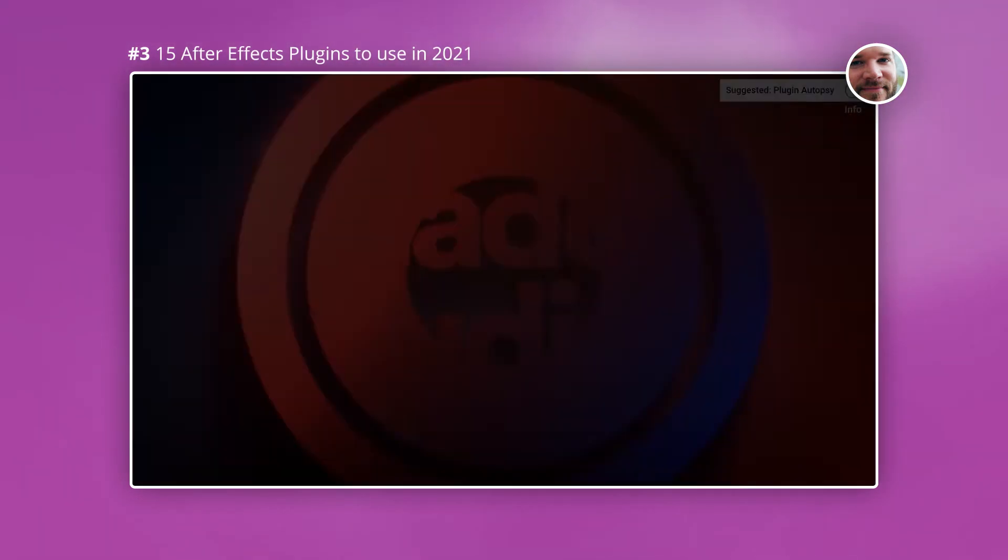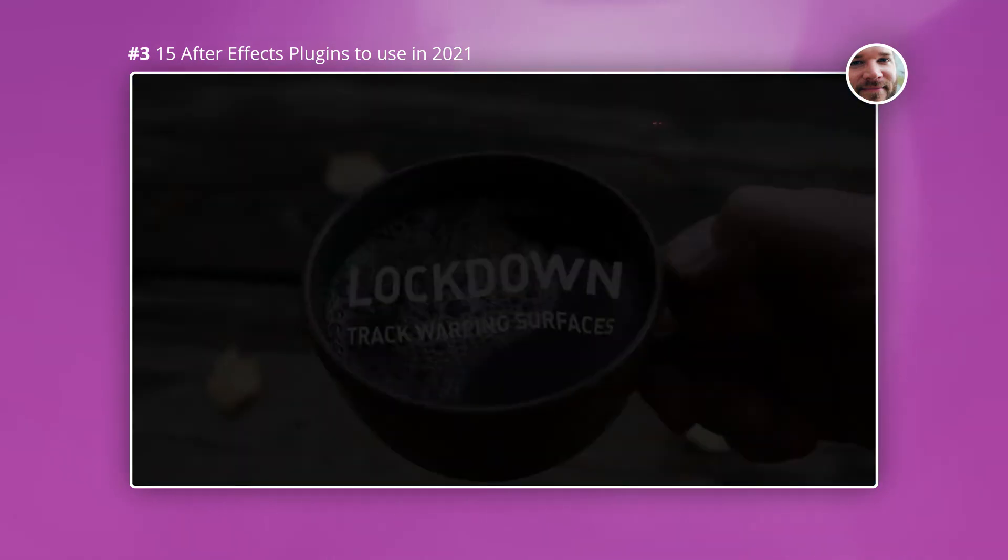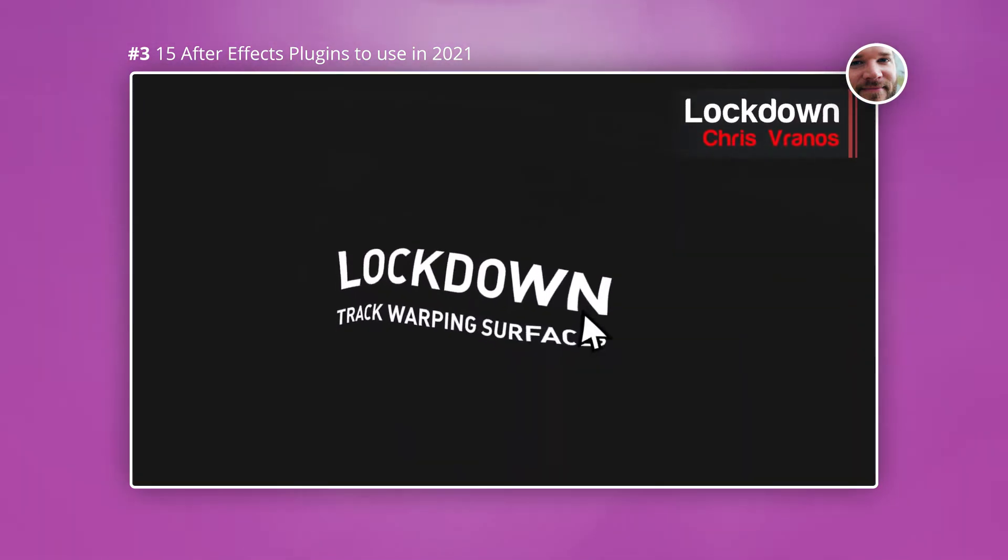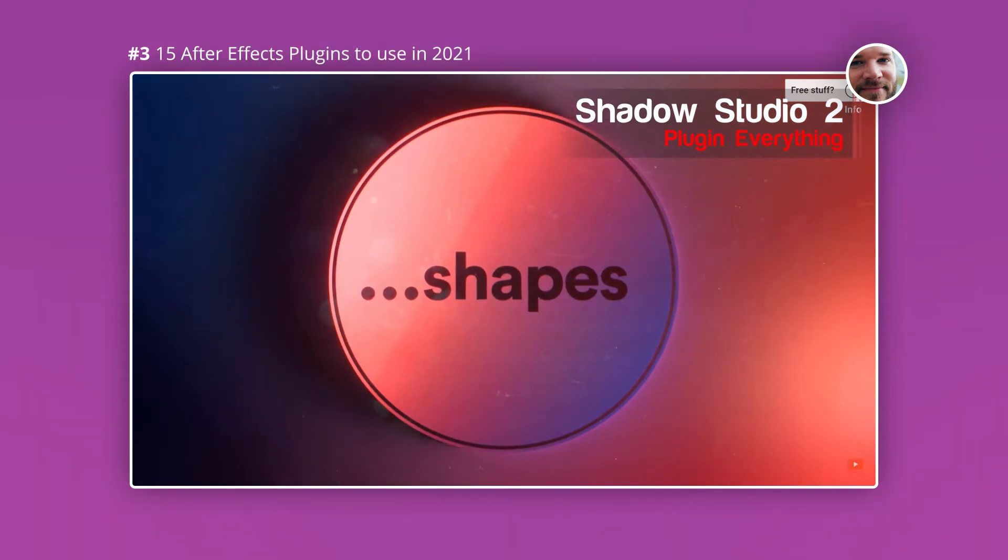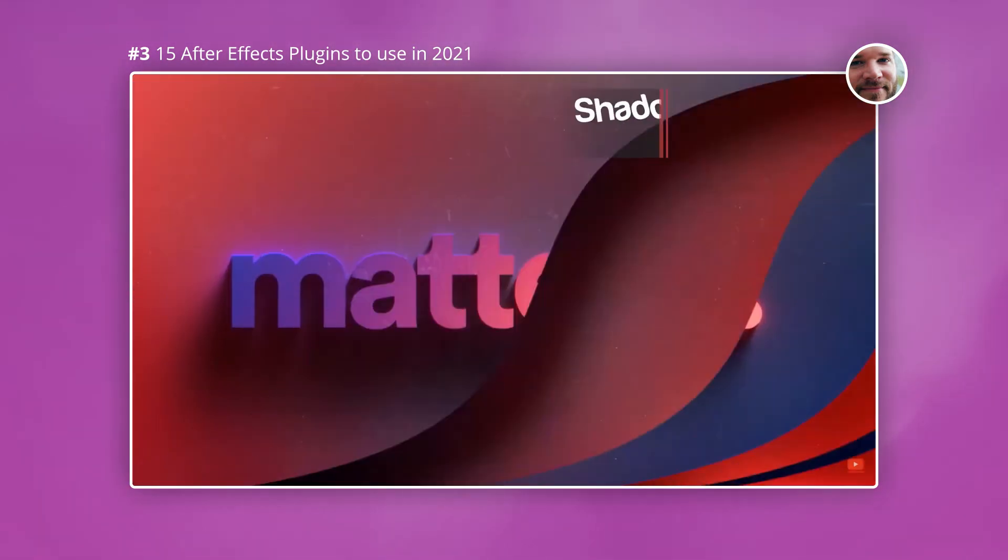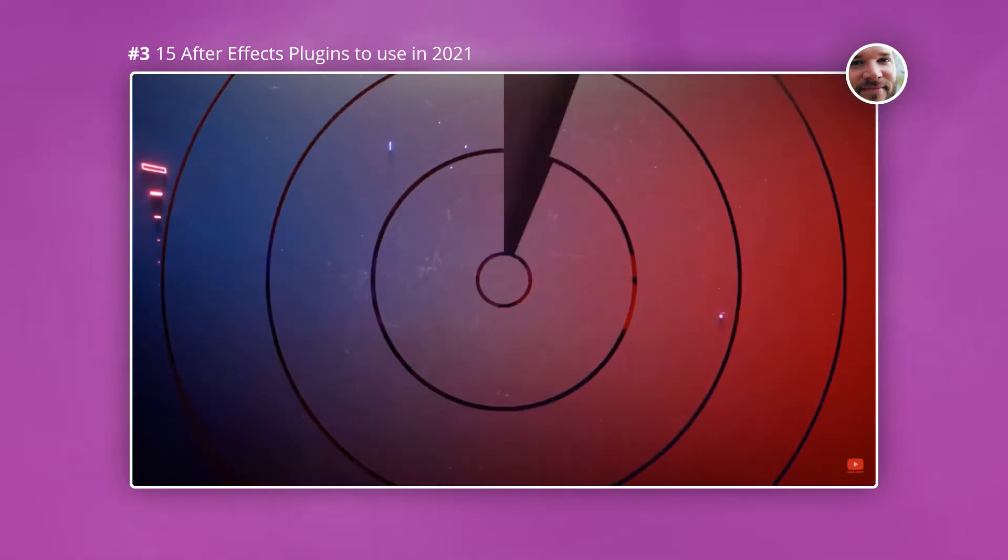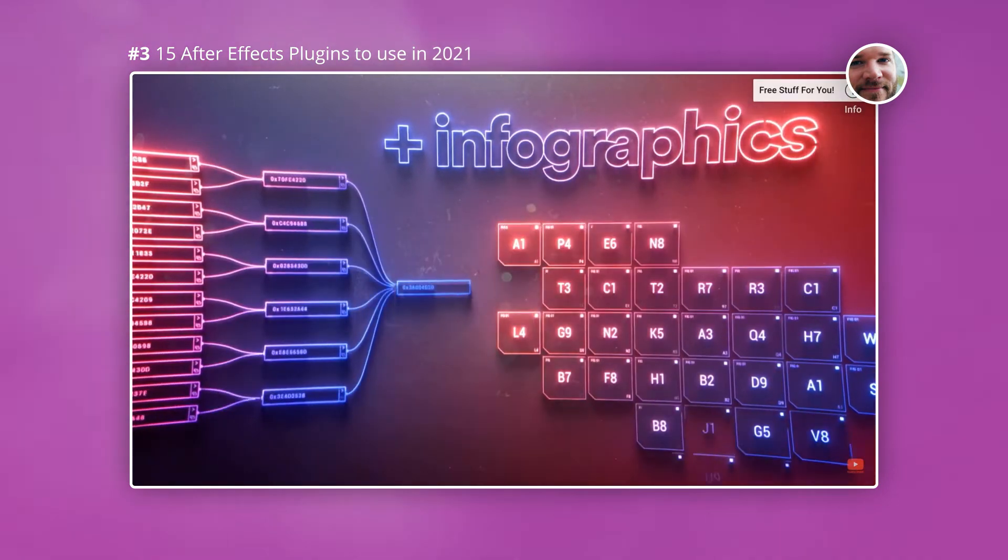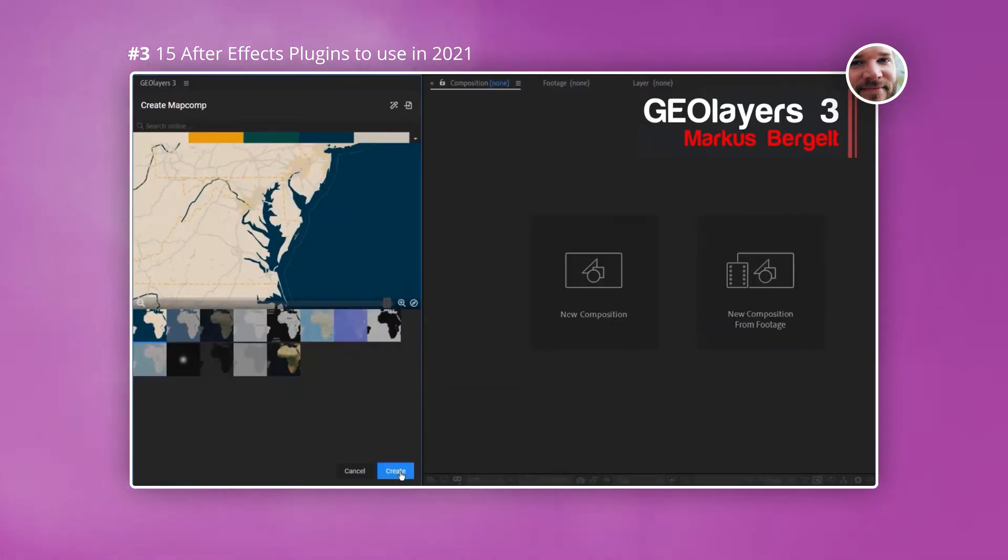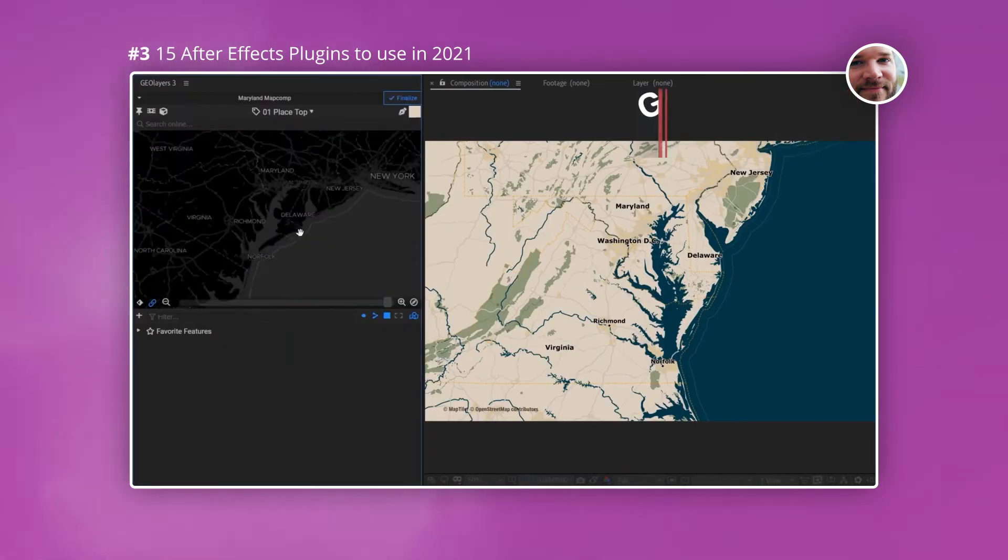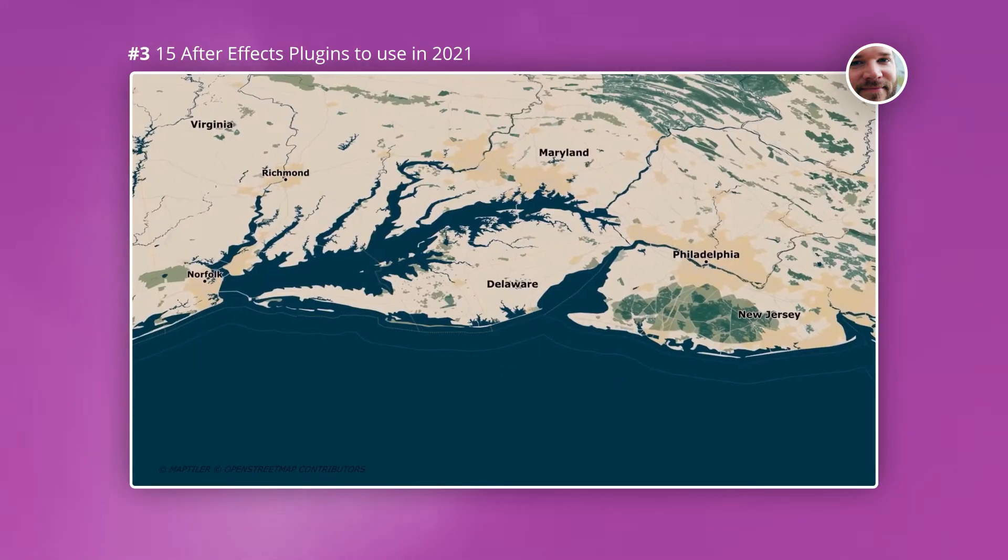Shadow Studio, Geolays and Lockdown are incredible. They all do completely different things. For example Shadow Studio lets you create radial, long and inner shadows and you can optimize the render times. Geolays lets you create maps directly in After Effects and these are accurate based on the data it pulls from the web.